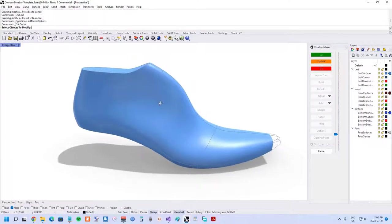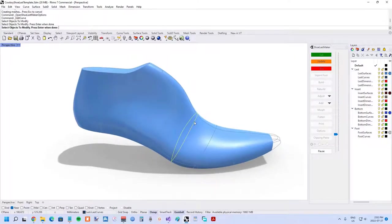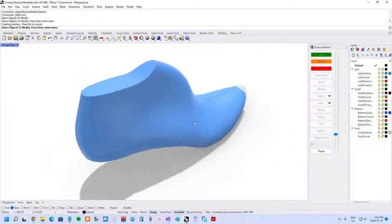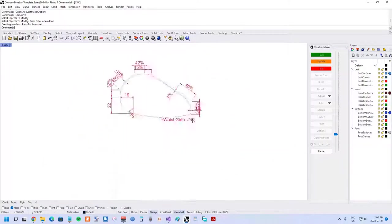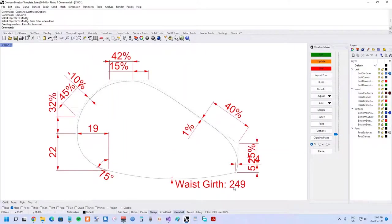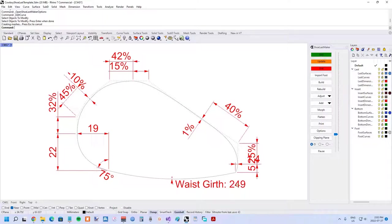So now we can actually go in and have a look at the waist girth curve and you can see waist girth 249. If we want to change that, we can just click that and set whatever we want there.